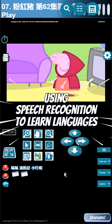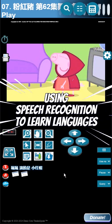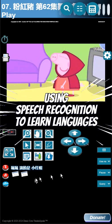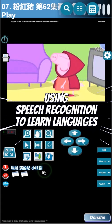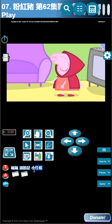Hi guys, today I want to show you how to use my app with the embedded speech recognition. First, select the words you want to practice on, then press F1 or alternate F1 to open the analyze box.